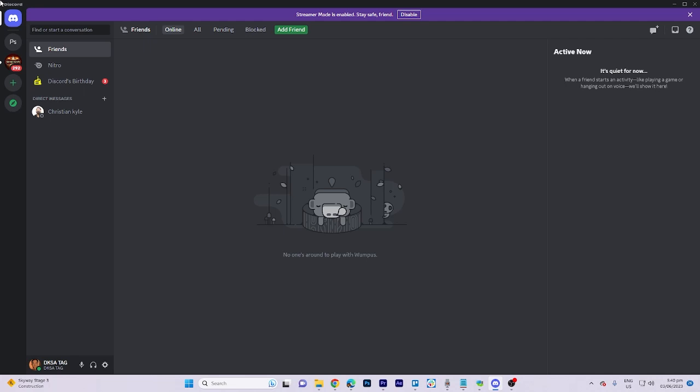In today's video tutorial, I'm going to walk you through how to see all servers someone is in Discord.